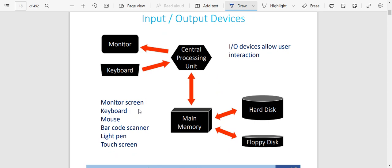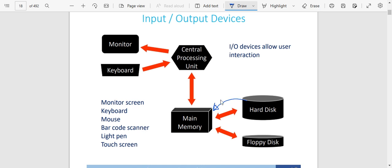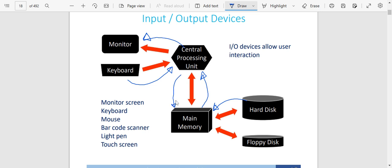Looking at input and output devices: you can have a hard disk giving information to the main memory or the random access memory. The random access memory can give that information to the central processing unit, which is going to process it, and you are able to see it on the monitor or screen. Or you can have a keyboard — you are typing, the information goes to the central processing unit, which interprets and processes it. It can also be stored. When typing, you're able to see what you're writing via the main memory, and from the main memory you can transfer that information to any disk — a floppy disk or a hard disk.